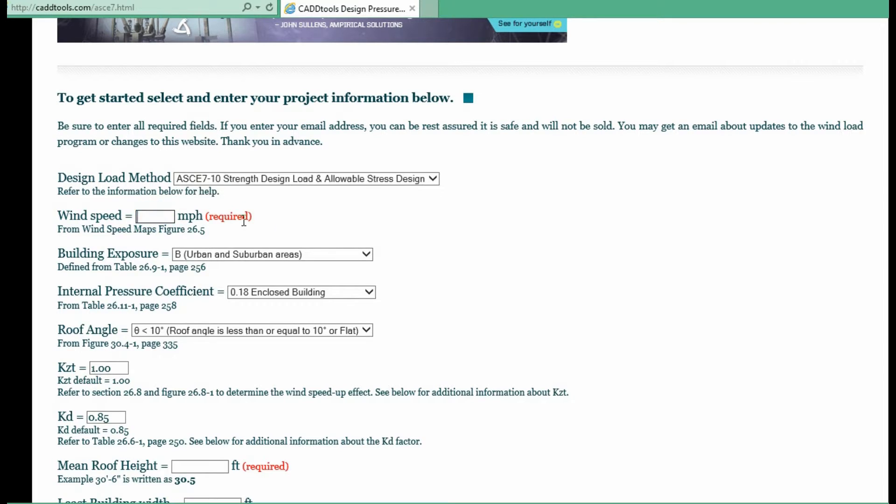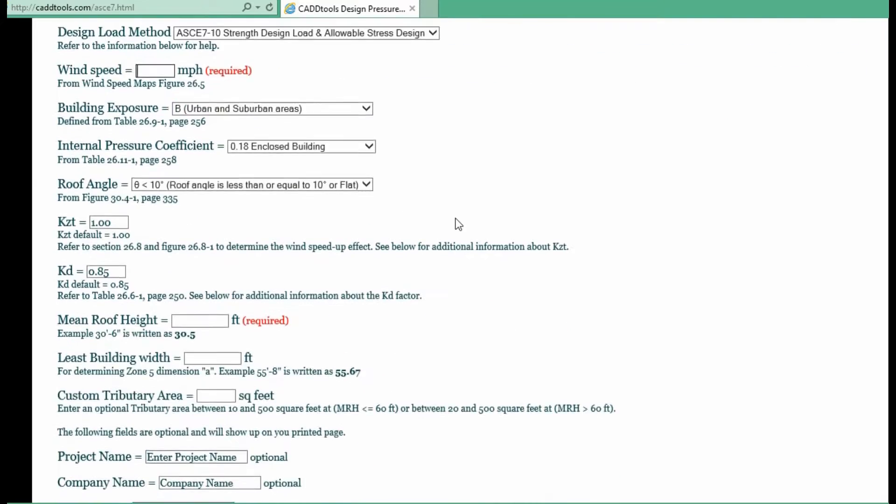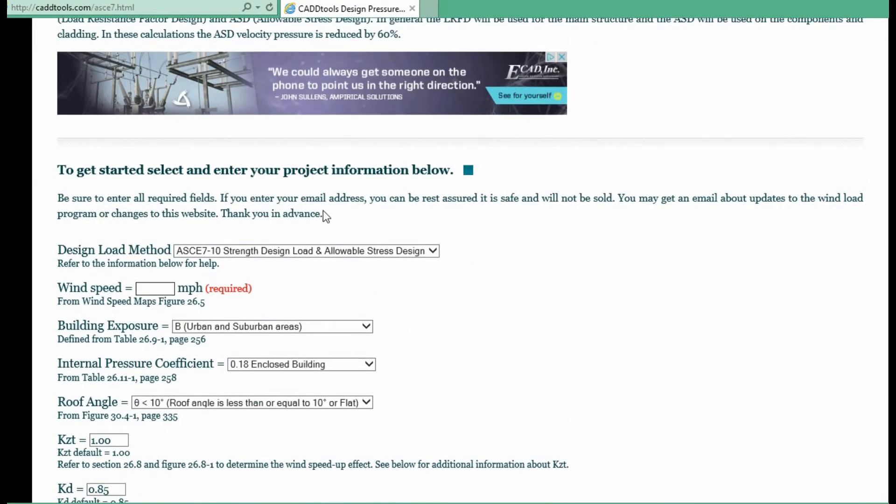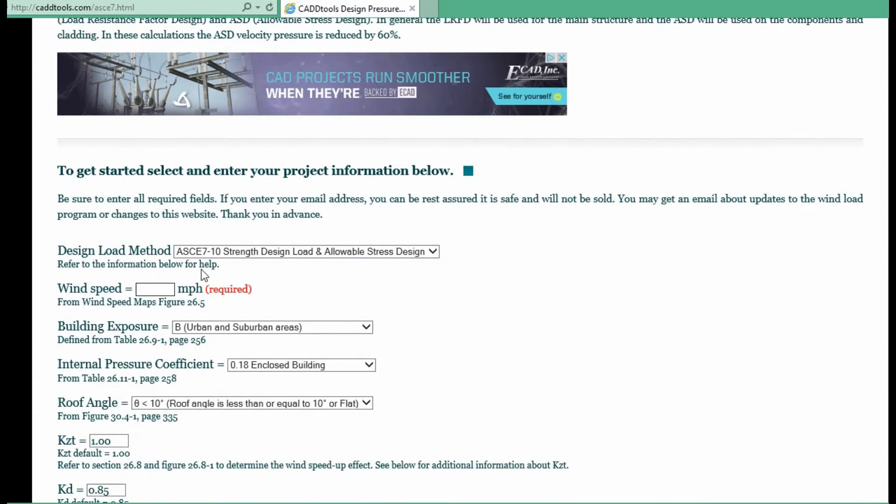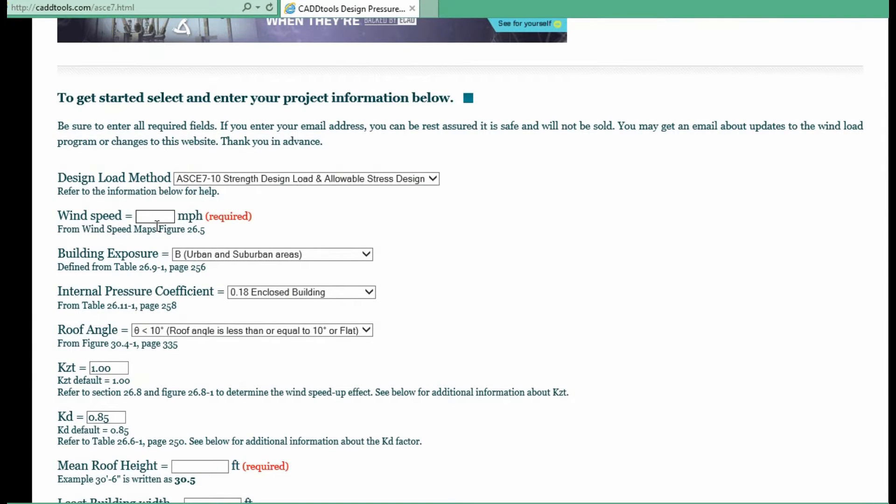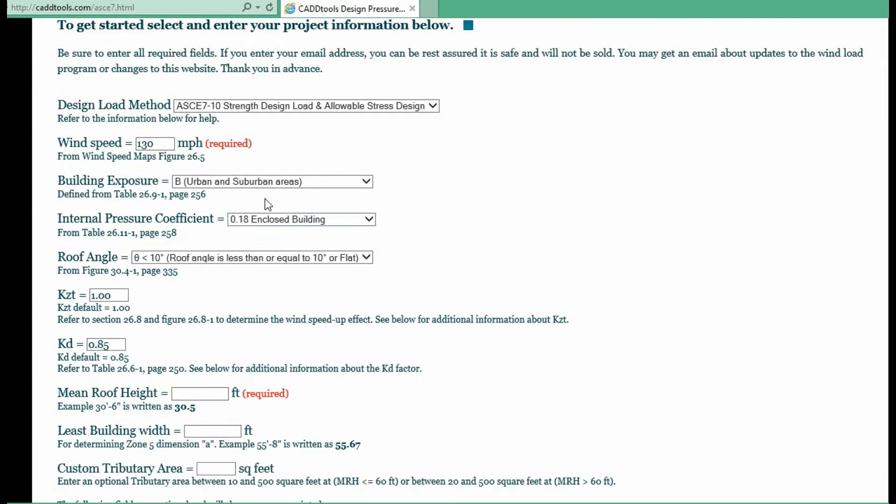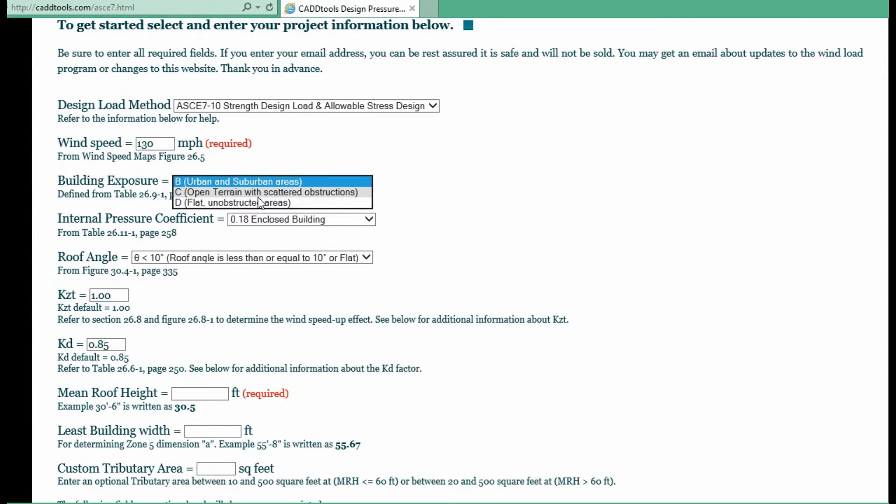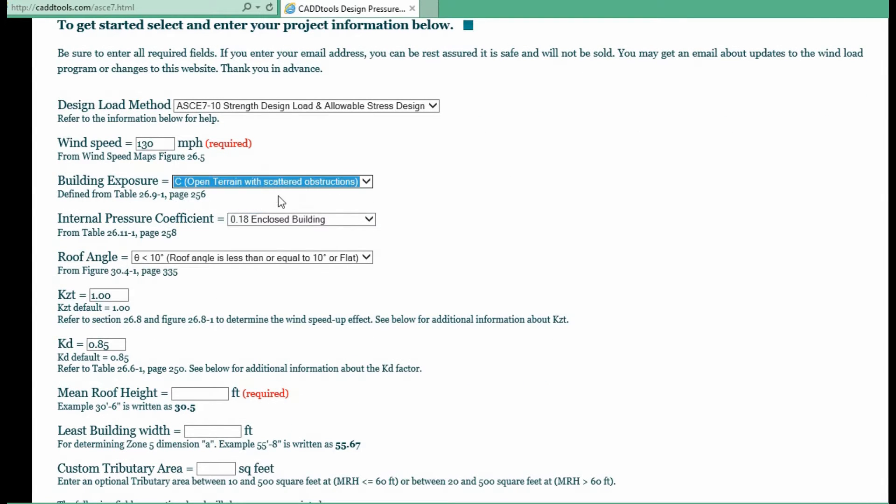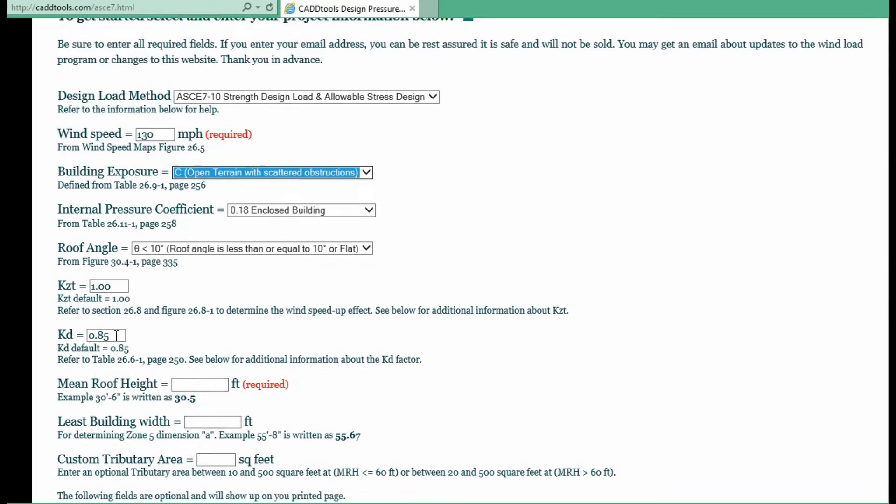So on the first page just enter a few required fields. 130 miles an hour. You can change it to the building exposure. Most people use the default settings.